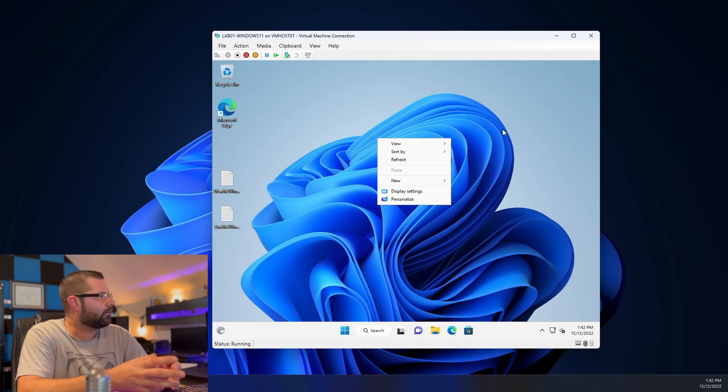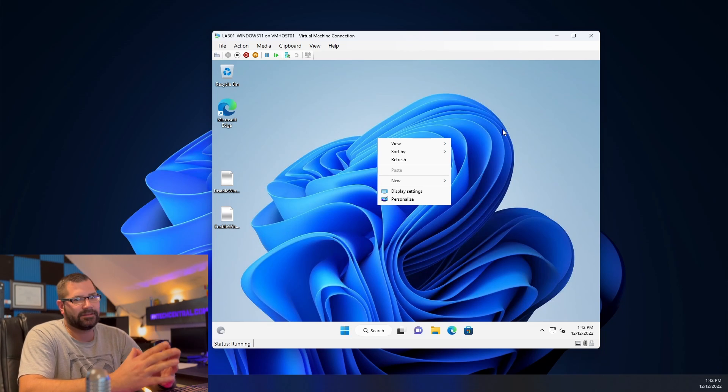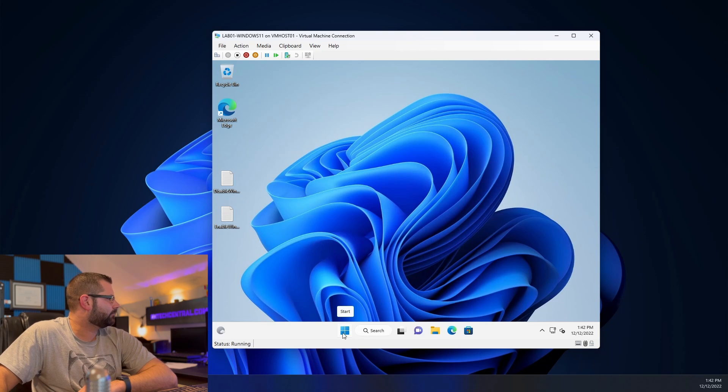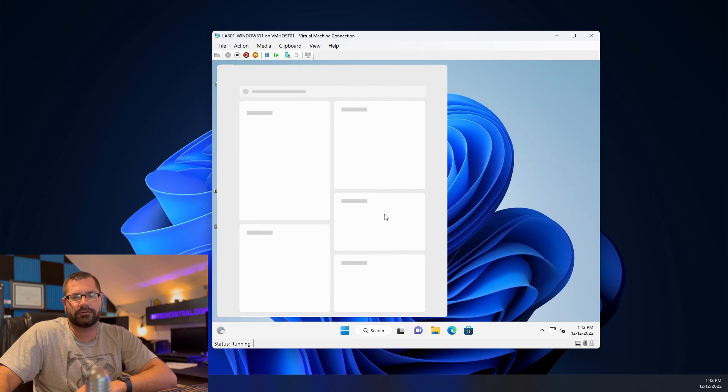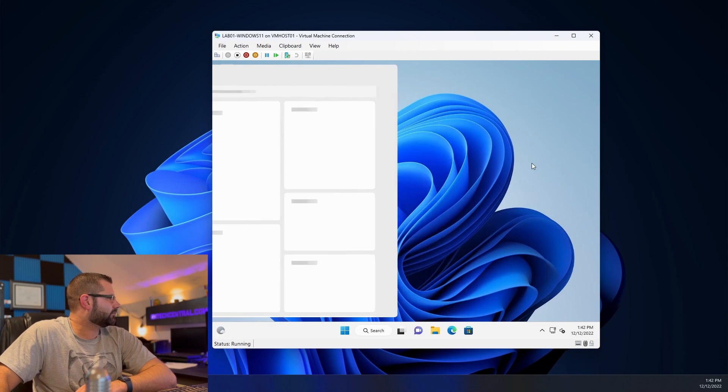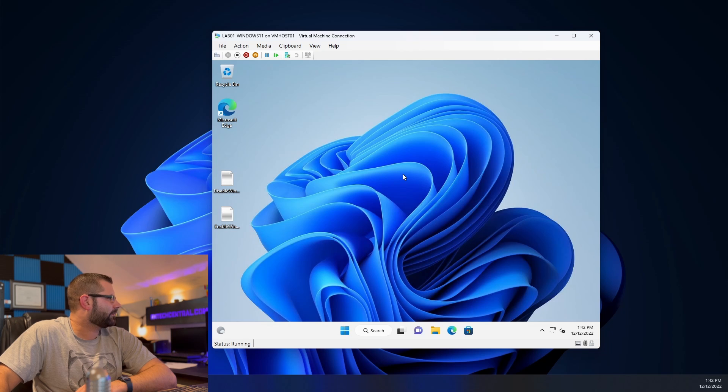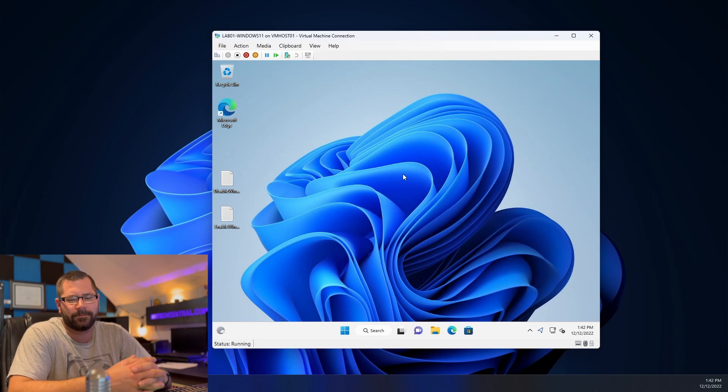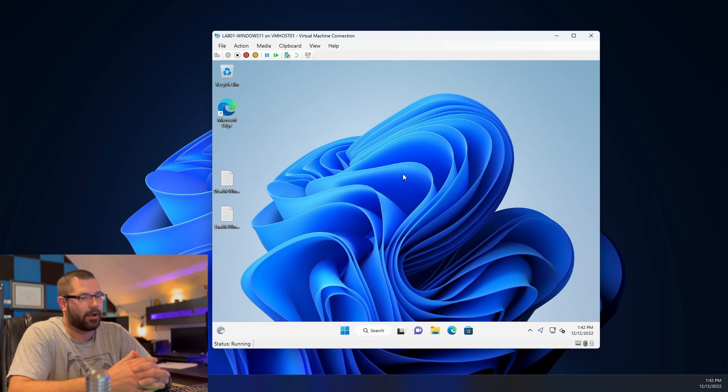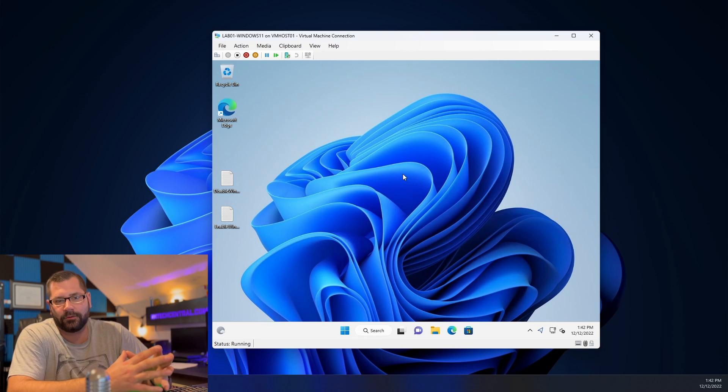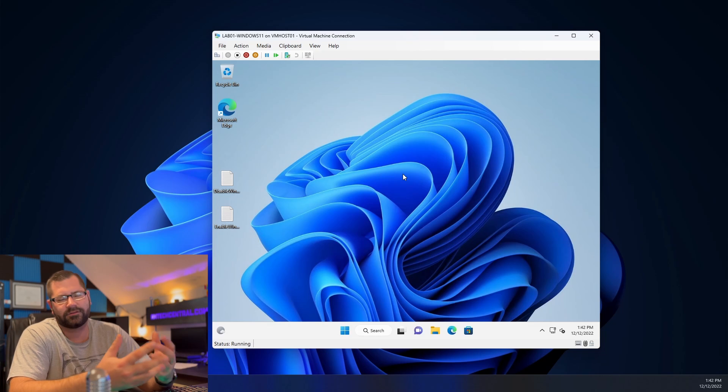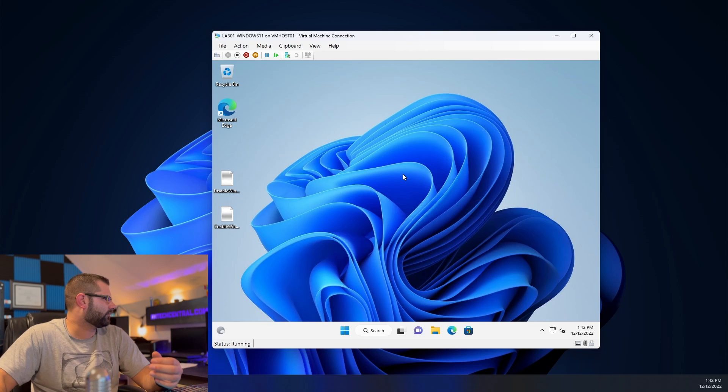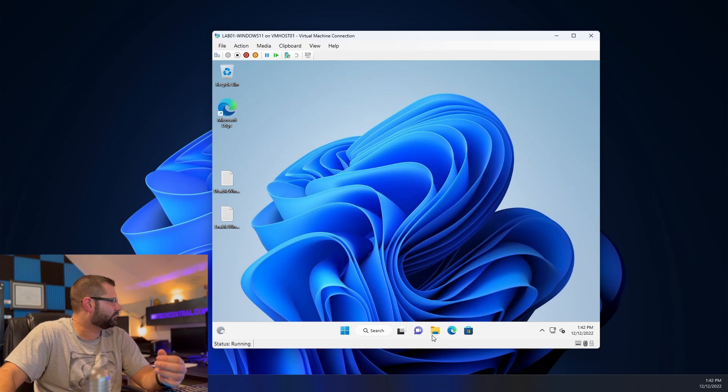Now, last but not least, how do we get this start button back over to the left where it belongs? Because I'll tell you, it's just the muscle memory, it's really... Microsoft threw me with this one. I understand what they're trying to do, just like with the pretty curved edges and everything.